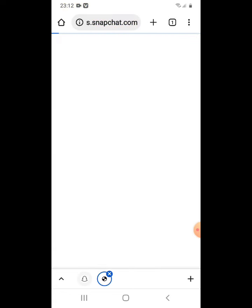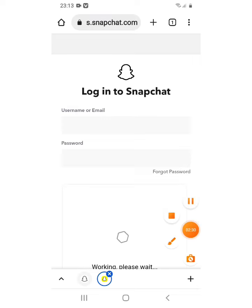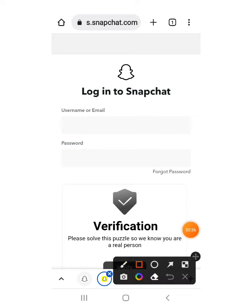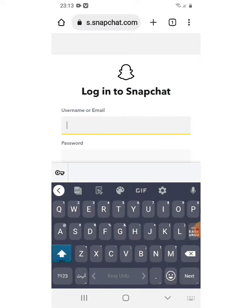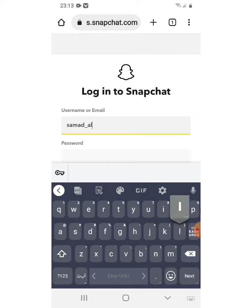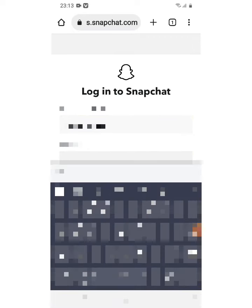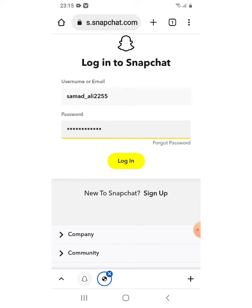When you click on that, you will need to type your username and password. Enter your username or email and then type your password. Once you have entered your username and password, simply click on the login option.